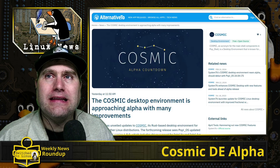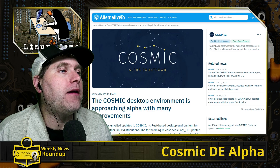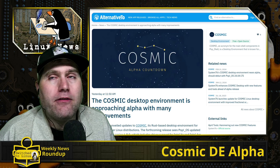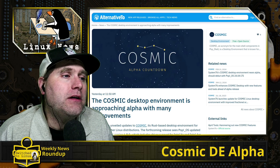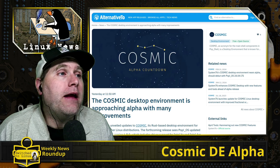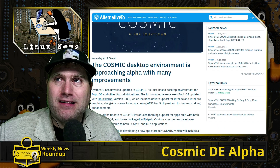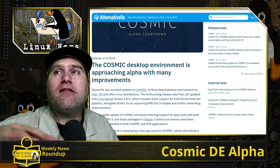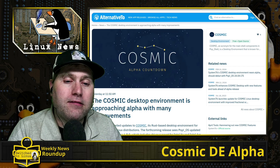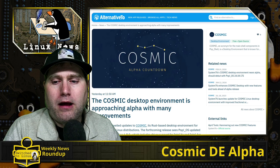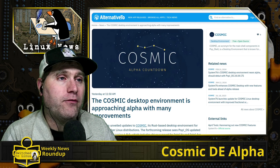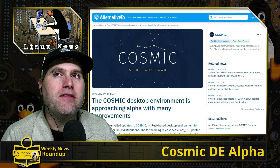Our last article in Linux news this week is that the COSMIC desktop is approaching alpha. They're trying to get it out by the end of Q1, which just passed, so we might expect to see it very soon. If you're new to Linux and not sure what COSMIC is — this is a brand new desktop coming from System76, who make the Pop!_OS distro that ships on their computers by default.